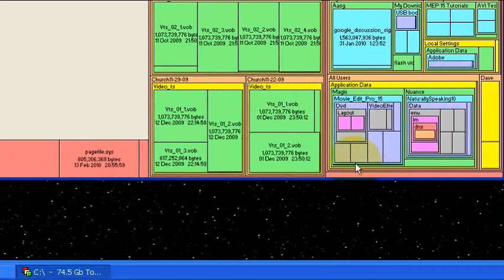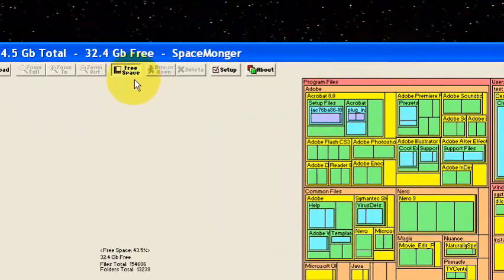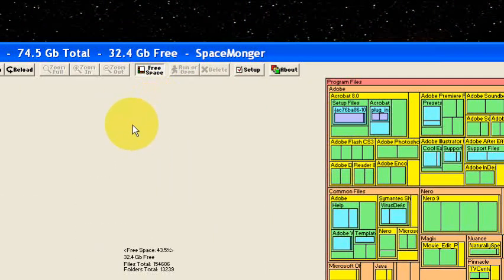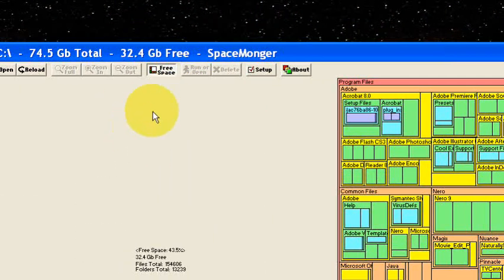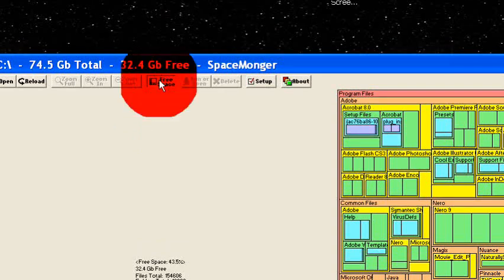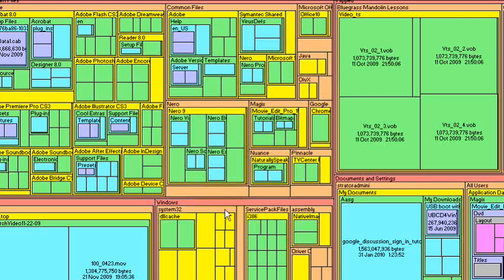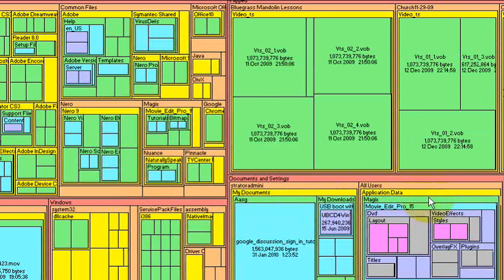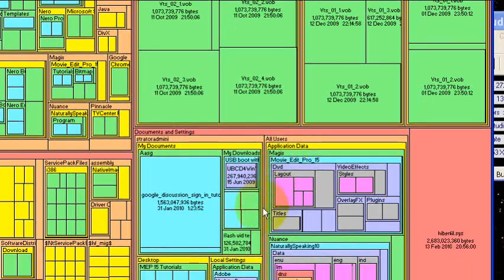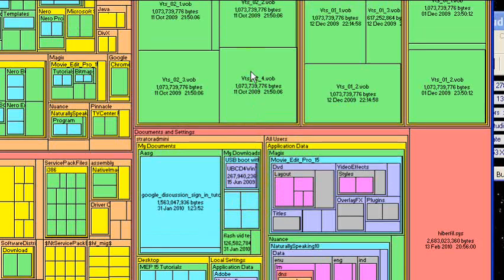Now what you can do to make it a little more readable is to turn off the free space by just clicking this button. And now the whole thing is just used space. It represents used space. Now we can kind of look it over and see what's being used.